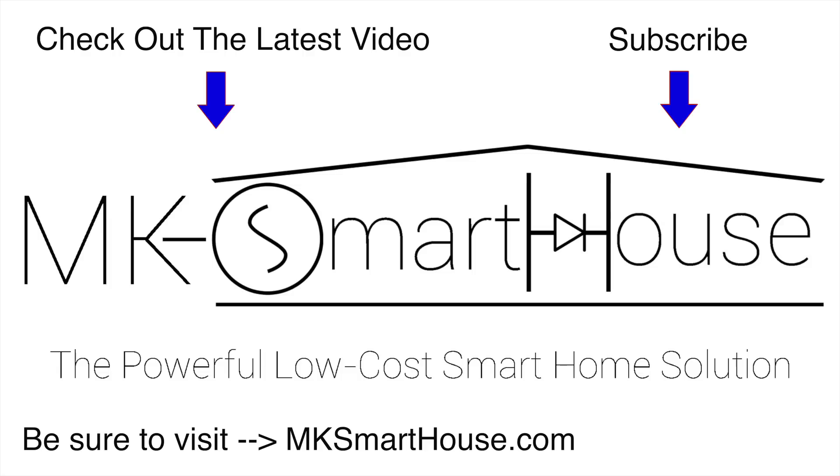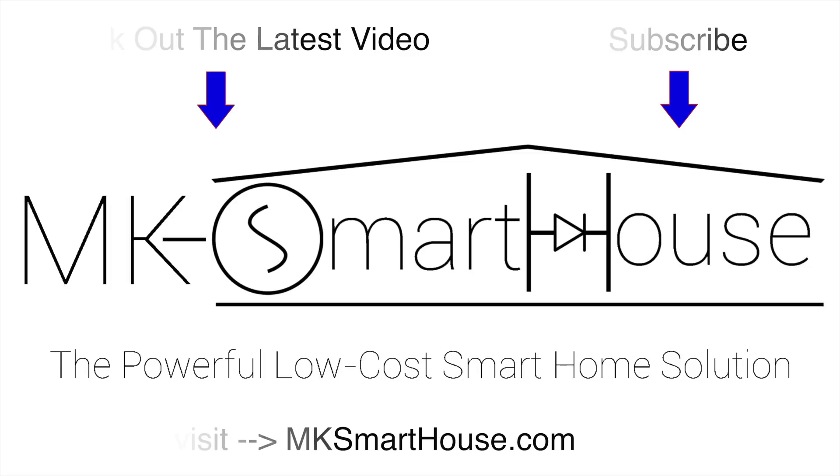Alright, thank you for watching. If you have any questions, leave them in the comment section below or head over to mksmarthouse.com site forum.